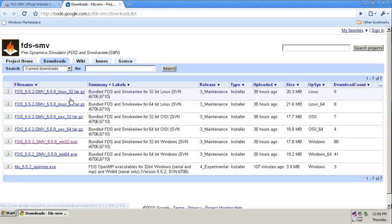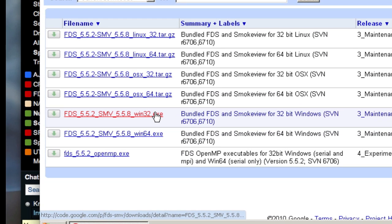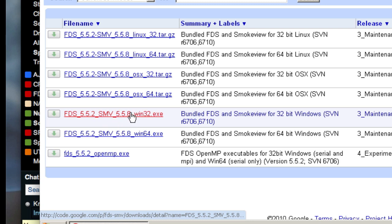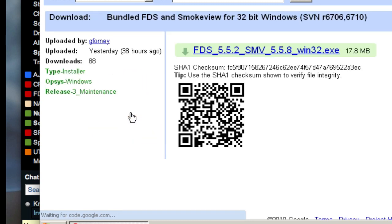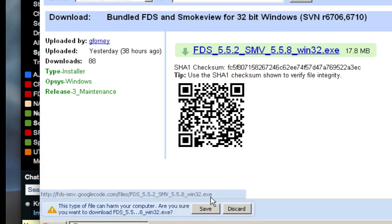Here I can download Linux, Mac, and Windows binaries to install. On this machine, I'm going to download the Windows 32 binary here, FDS and SmokeView, and the corresponding version numbers are shown. Let me click this and download that file.